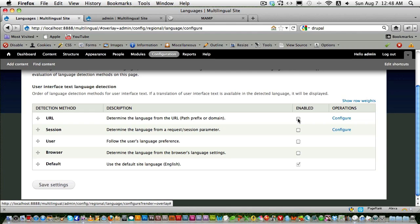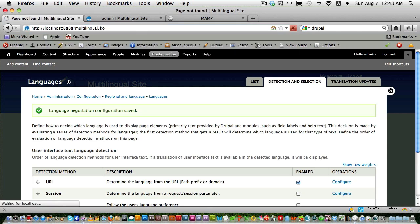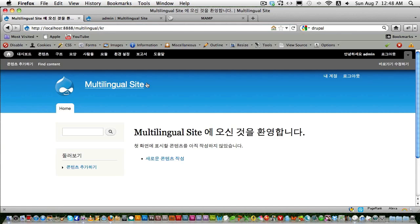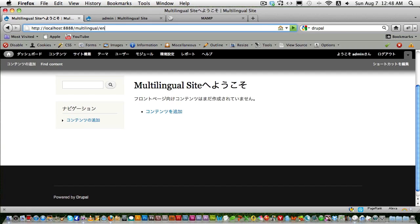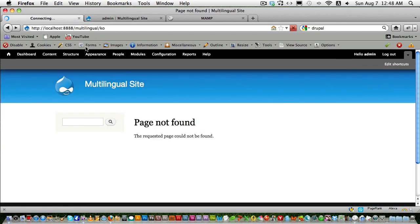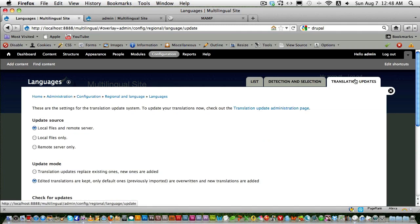Choose URL/path detection. Now if you type 'ko' in the URL the site appears in Korean, and if you type 'ja' it appears in Japanese, and 'en' for English — though you'll get a page-not-found for 'en' because that's the default language and doesn't need a prefix. That's the general idea. Next, let's look at how to create content, and there are also more configurations under Translation Updates.